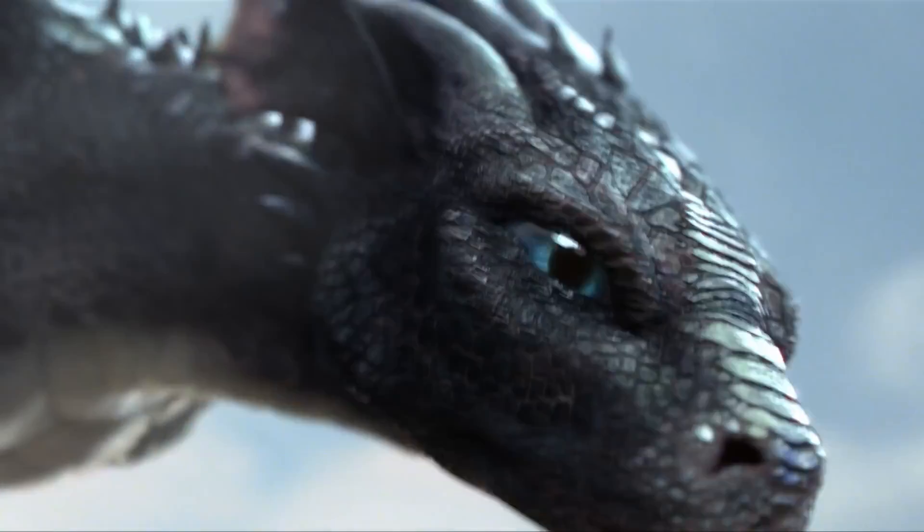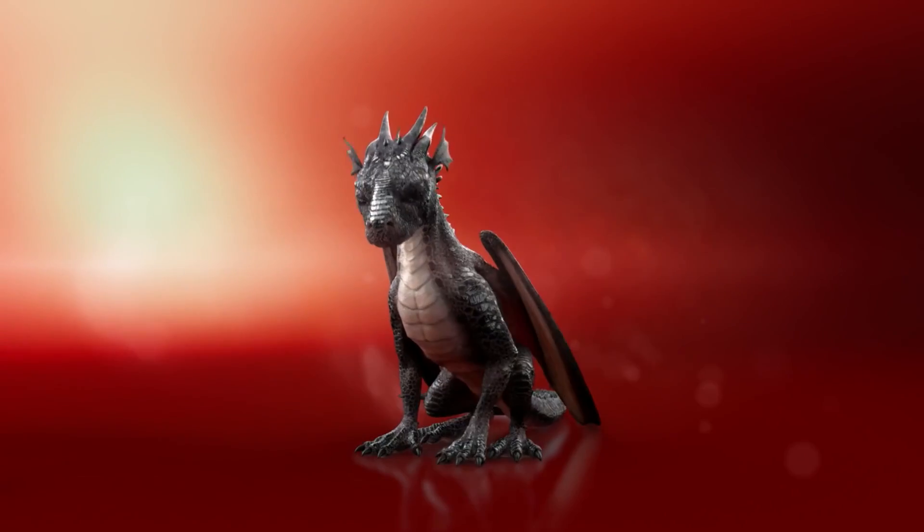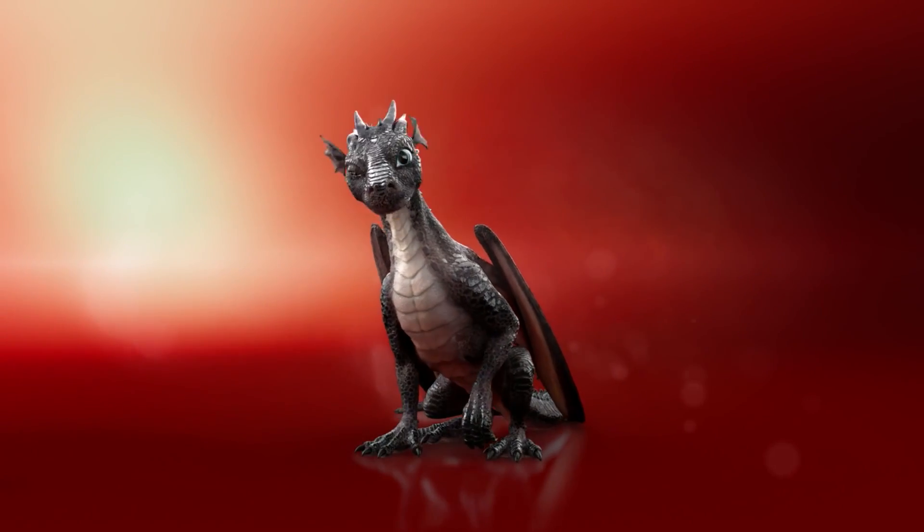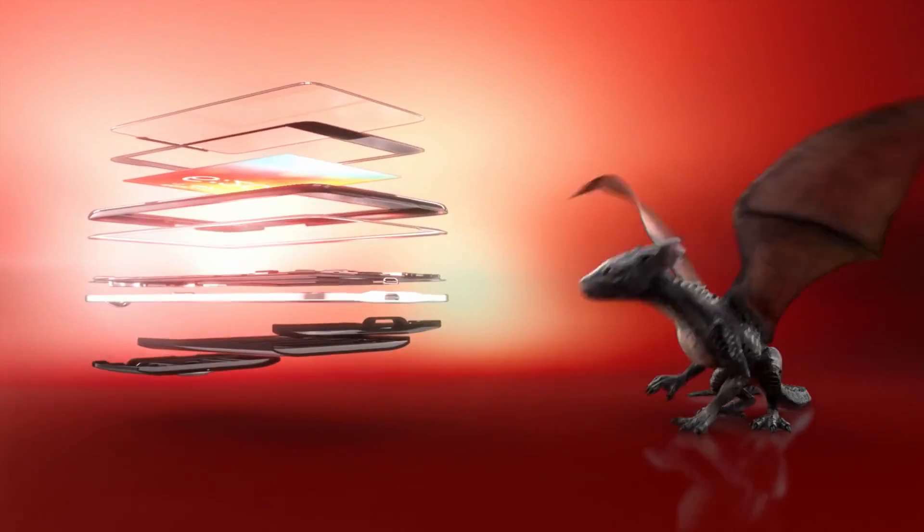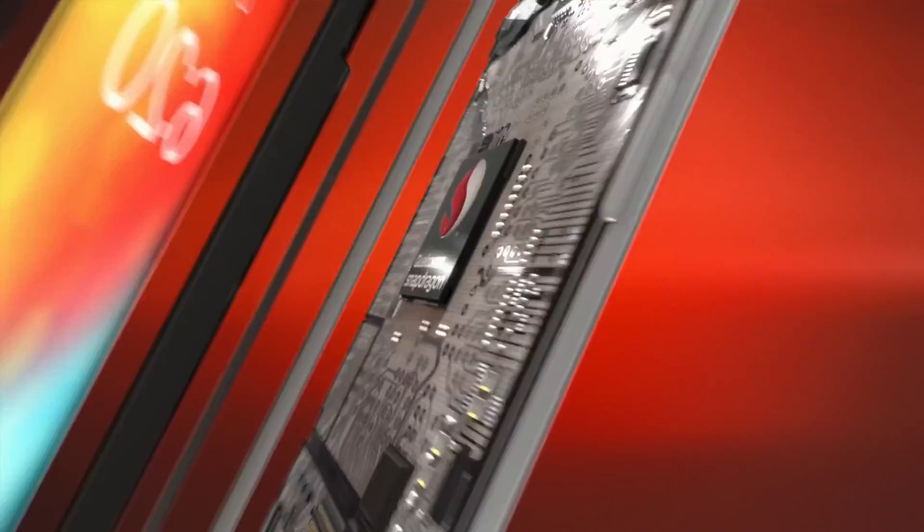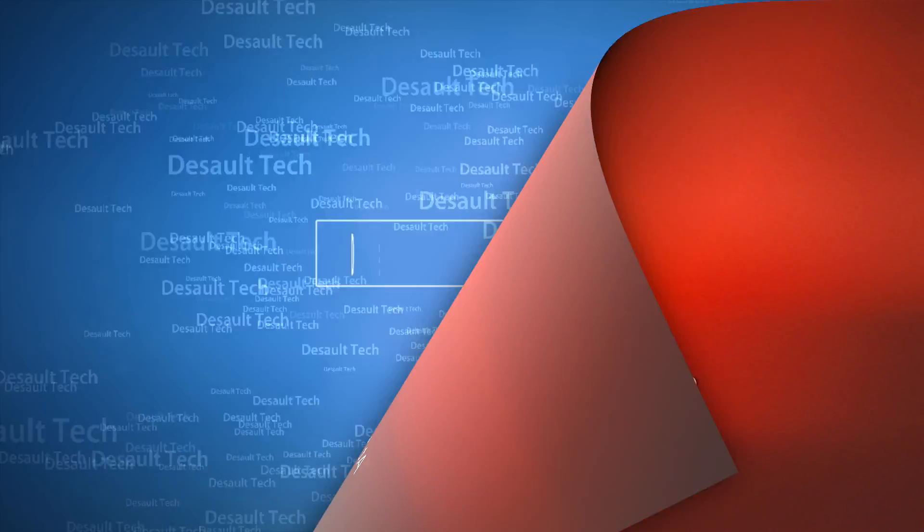Hey guys, Qualcomm just released its flagship chip for 2017, the Snapdragon 835. So how does it stack up? Let's find out.